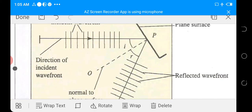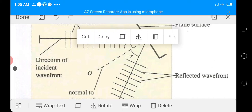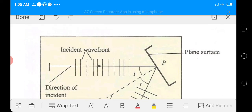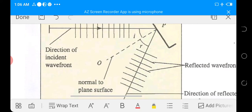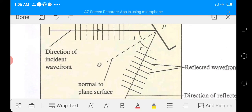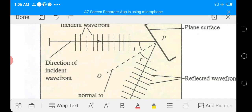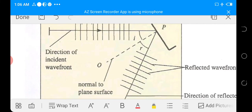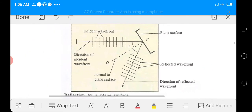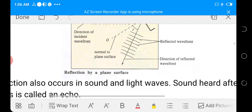As shown in the diagram, we can see a wave moving horizontally towards a plane obstacle. On striking the plane, the direction is changed and the wave moves in another direction. The original wave moving before striking the plane obstacle is known as the incident wave, and the wave obtained after striking the plane obstacle is called the reflected wave. The line which is perpendicular to the plane surface is called the normal to the surface.